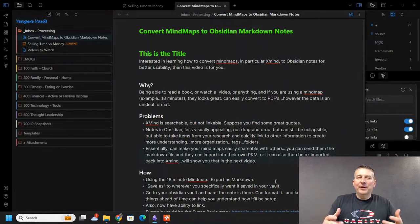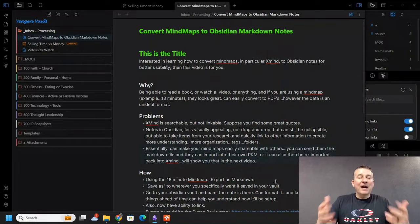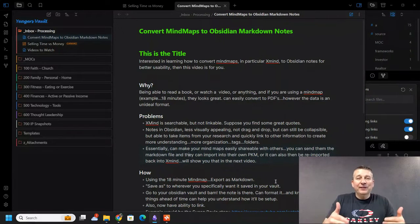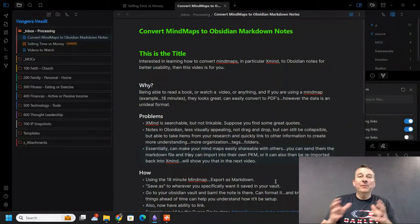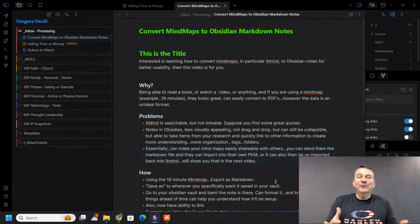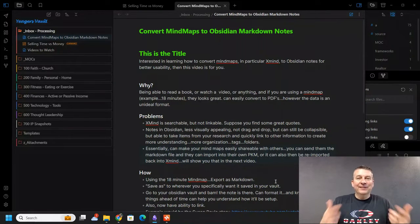If you are interested in learning how to convert mind maps — in particular, Xmind mind mapping formats — and convert them into Obsidian notes for better usability, then this video is for you.